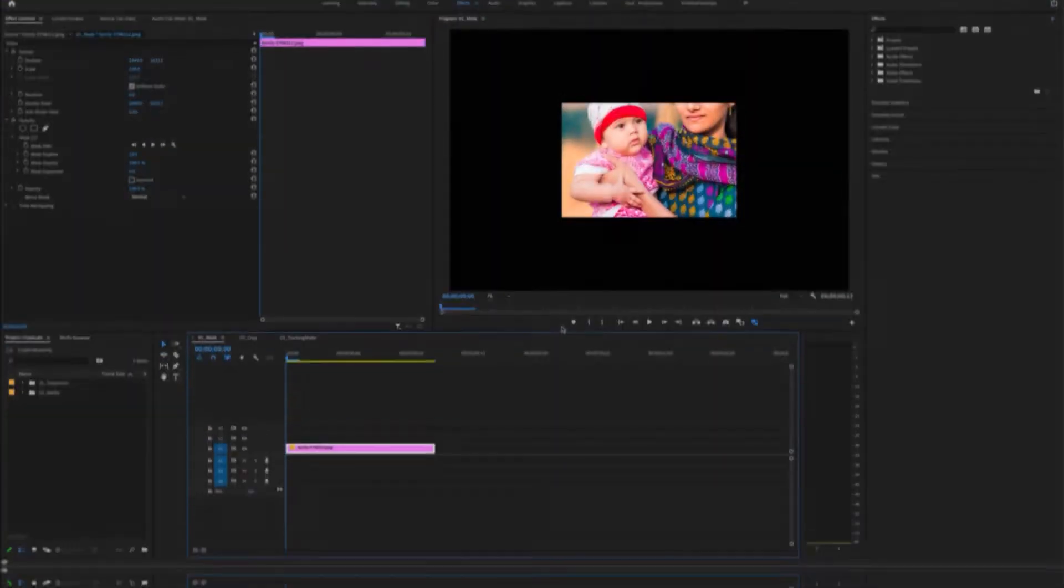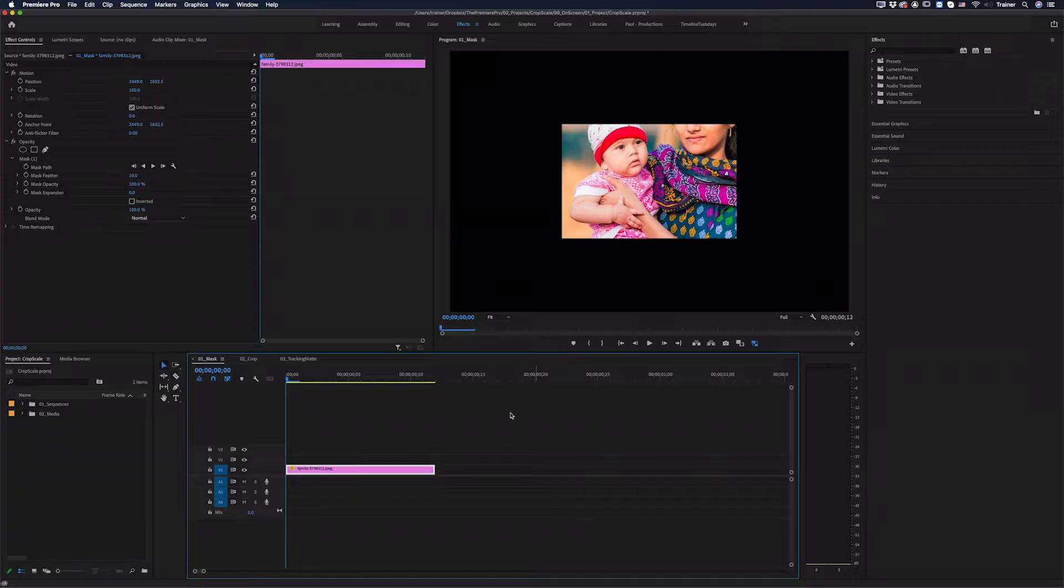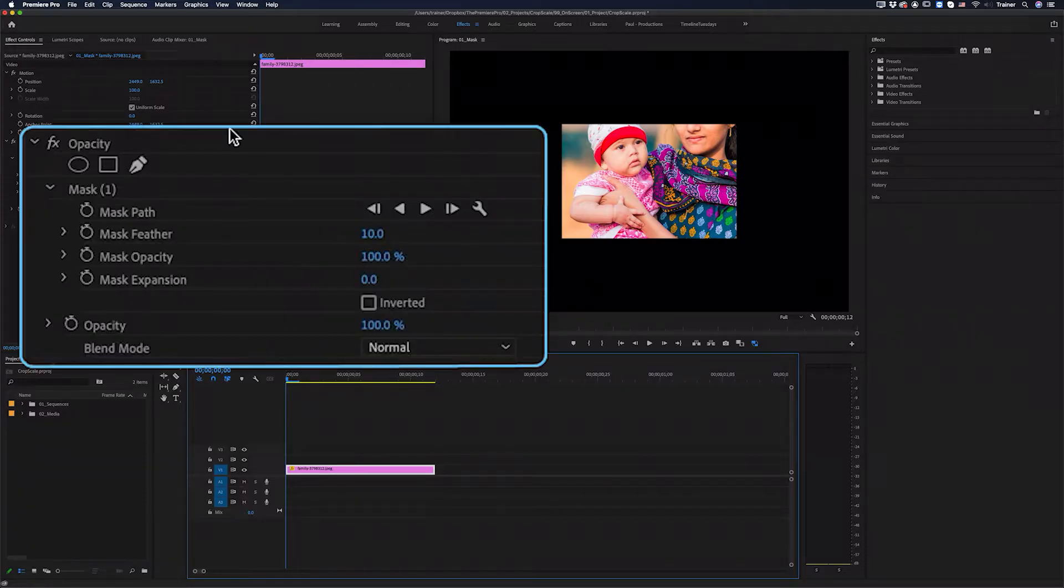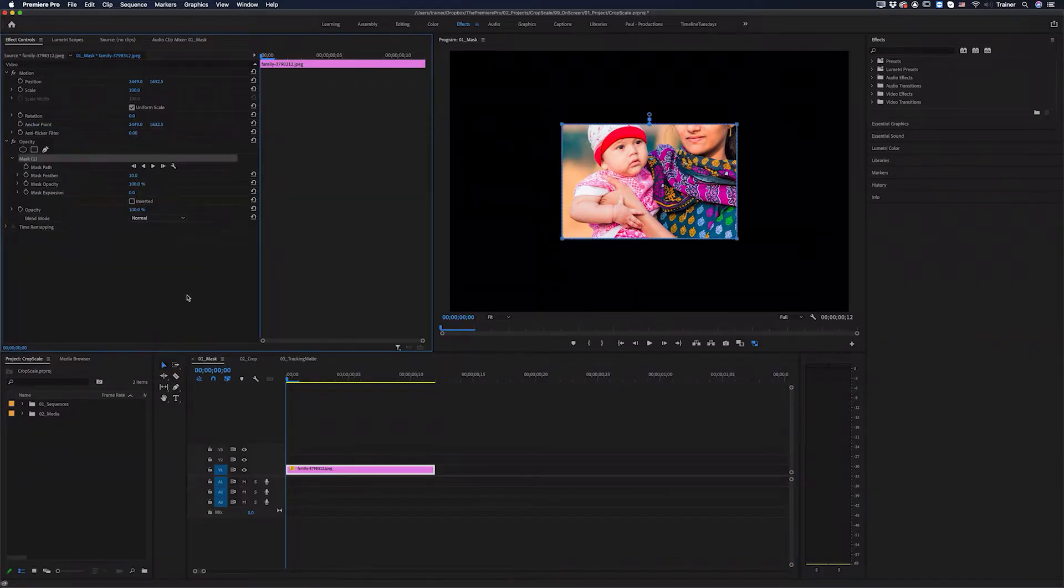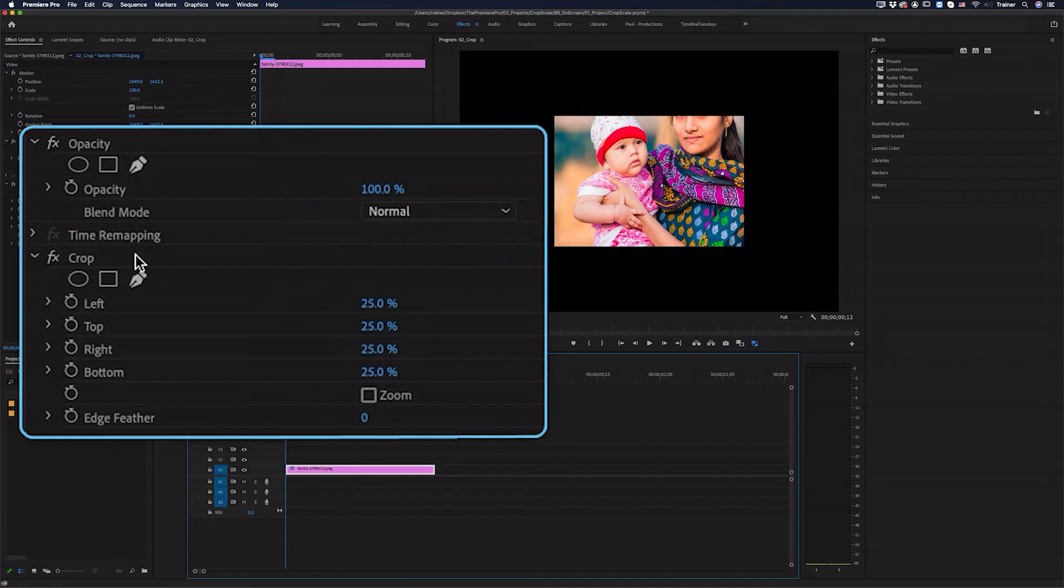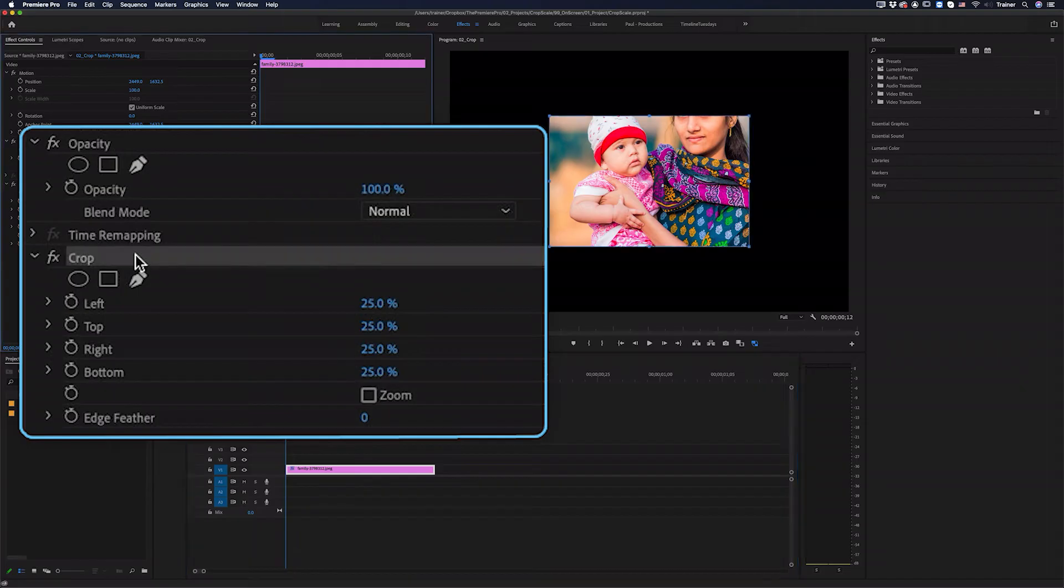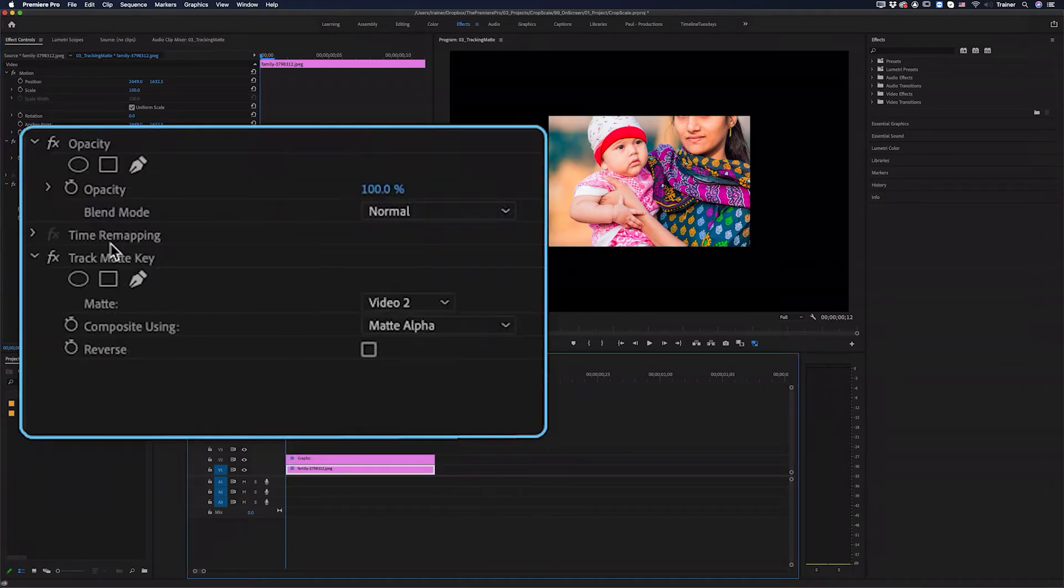Okay, so the three most common ways to mask an image in Premiere Pro is to either use a mask as I'm doing here, you can also use a crop like this one here, and you can also use a track mat key.